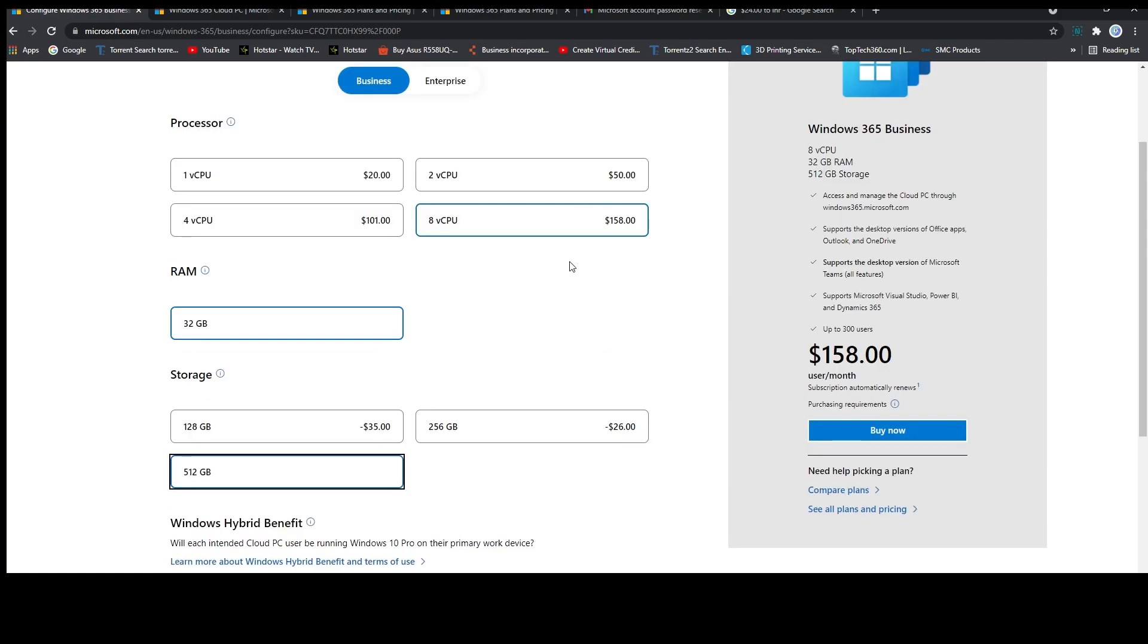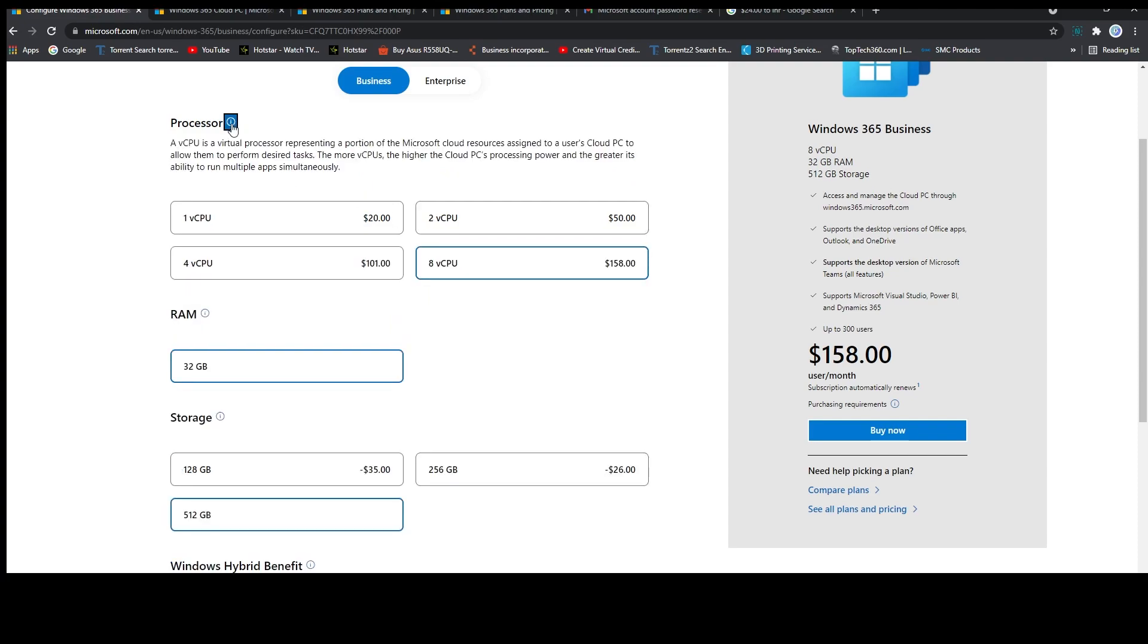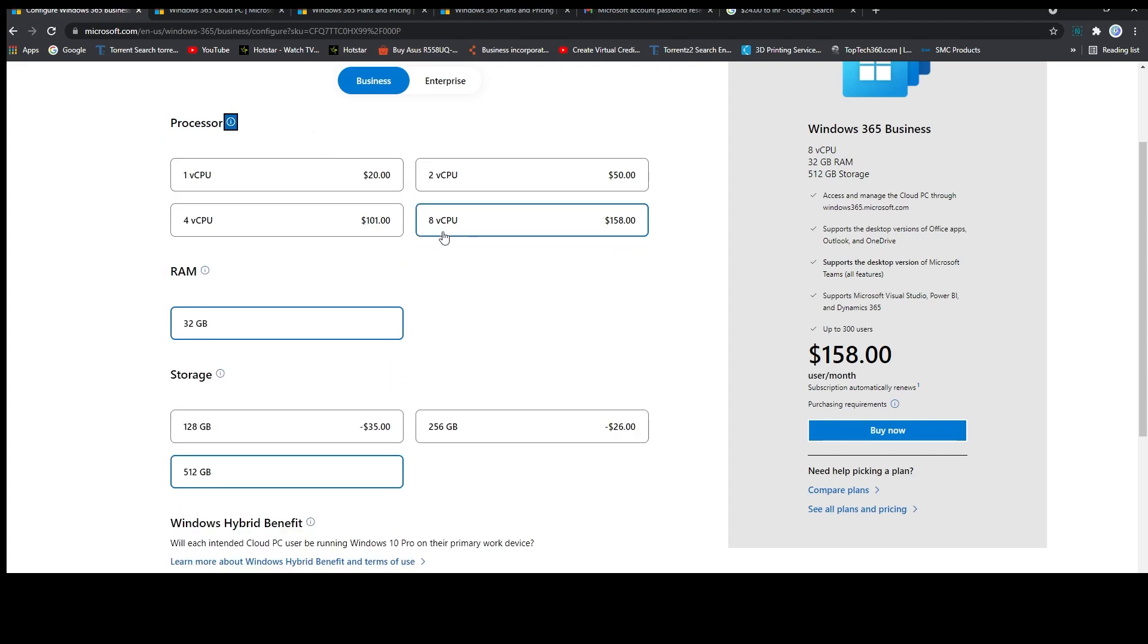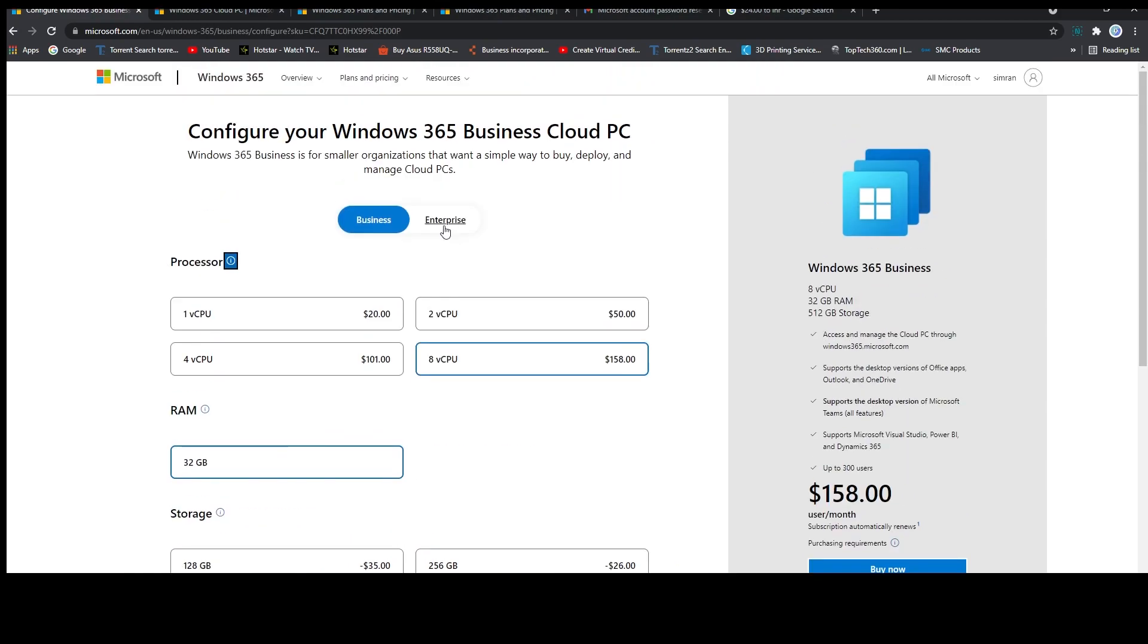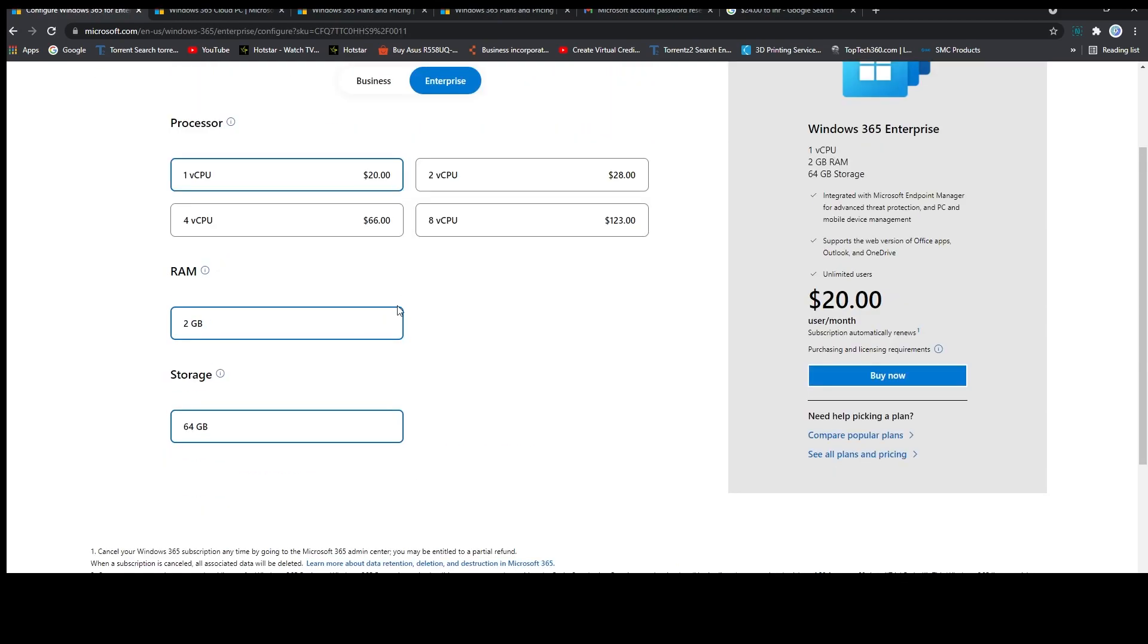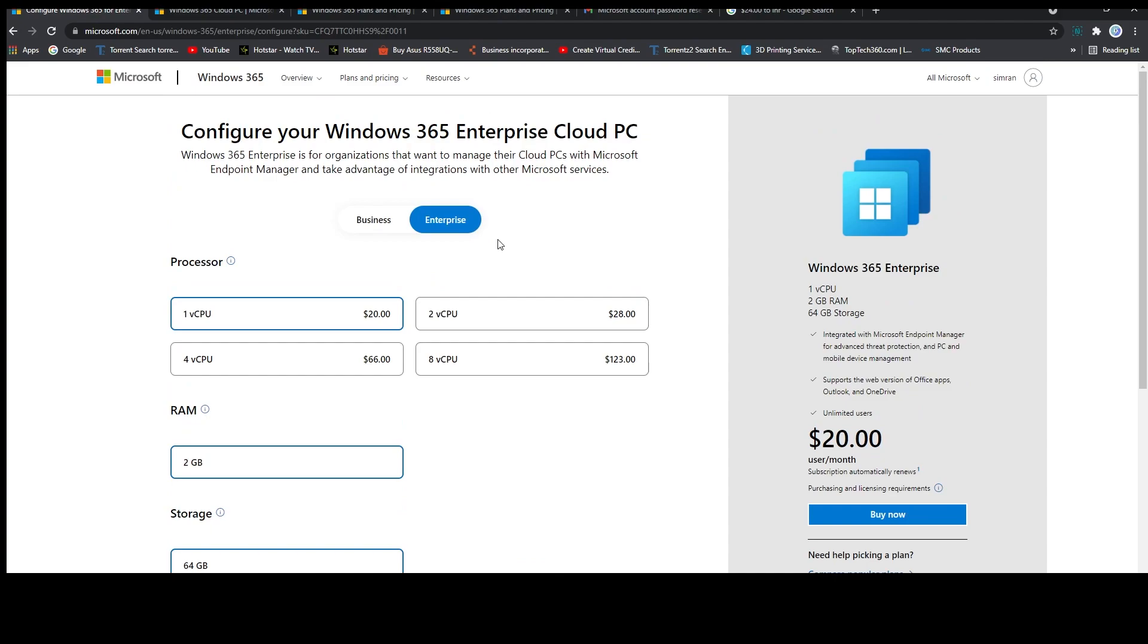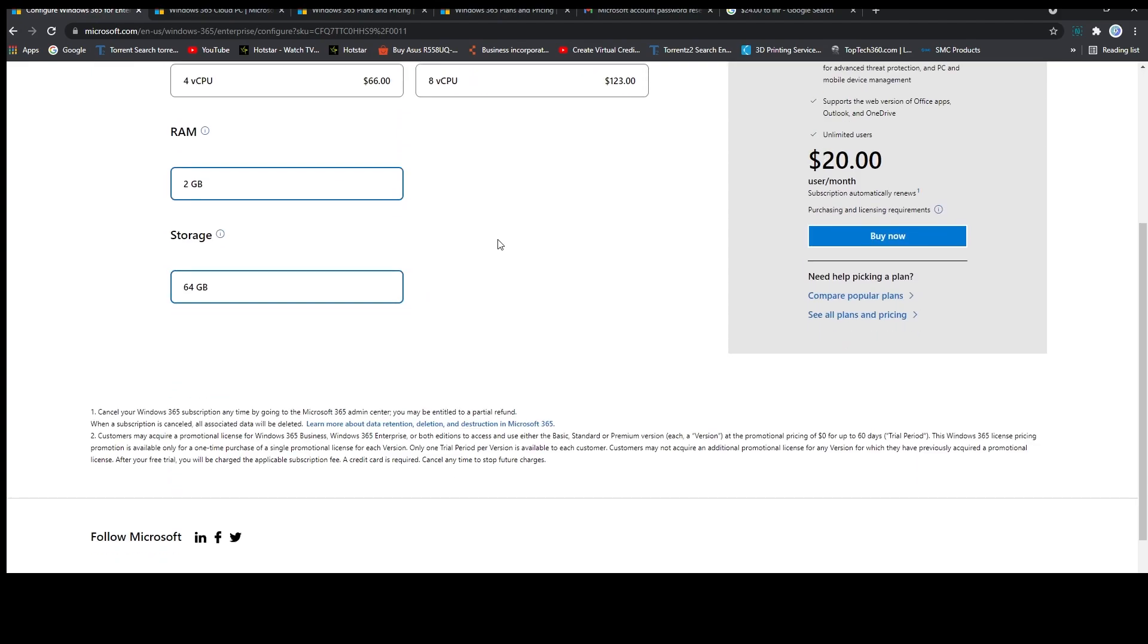Now if you click here on processor, they haven't mentioned which processor actually it is. Now let's click back again. So this is the best possible configuration that Microsoft has to offer as of now. Now if I click on enterprises then I can see the similar type of configuration available.